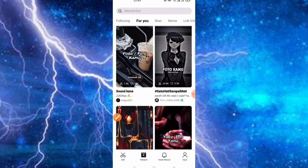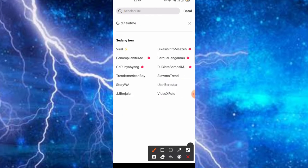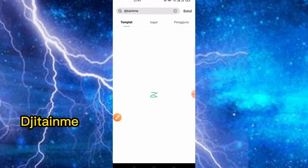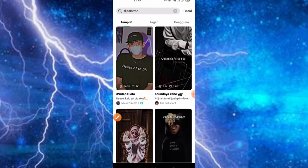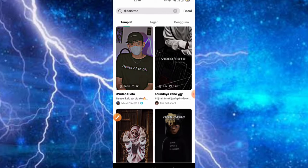Untuk tampilan dari aplikasinya adalah seperti ini. Teman-teman bisa klik di bagian menu pencarian, kemudian ketikkan kata kunci dj8inme tanpa spasi, lalu klik seperti ini. Di sini banyak sekali kreatornya, silahkan teman-teman bisa dipilih. Kesempatan kali ini admin akan pilih di posisi yang pertama. Pastikan teman-teman sudah siapkan fotonya, kemudian kita putar terlebih dahulu untuk previewnya.